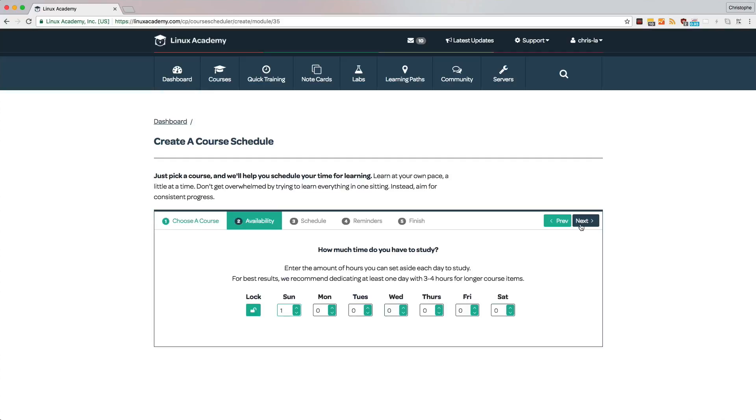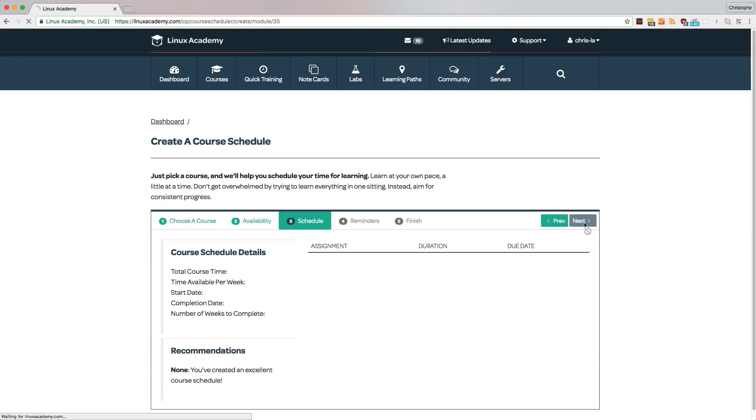From this window, we can decide which days of the week that we want to study, and for how many hours. So let's pick a few days and a few hours. Once we have the right availability, we can click on next.